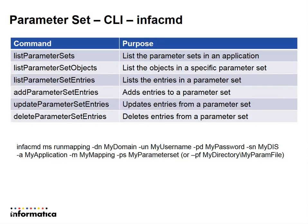For managing the values of parameters inside the parameter set, we have three different commands: add parameter set entries, update parameter set entries, and delete parameter set entries.